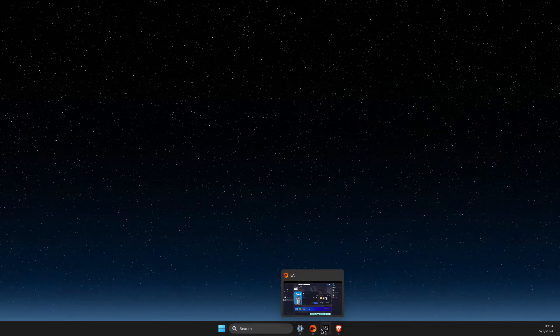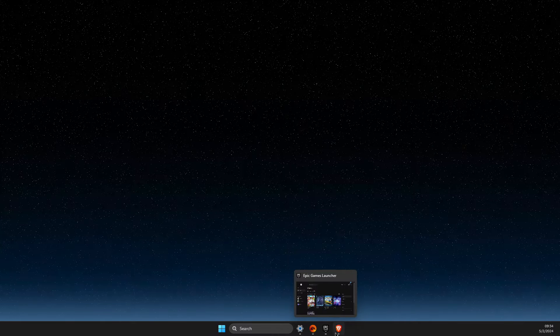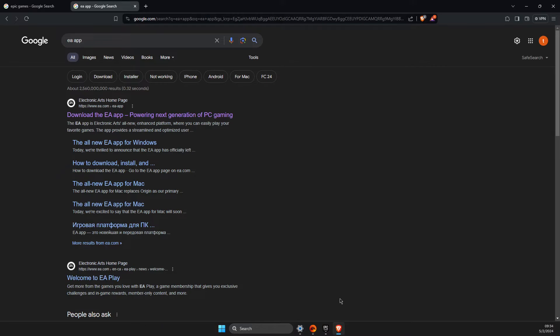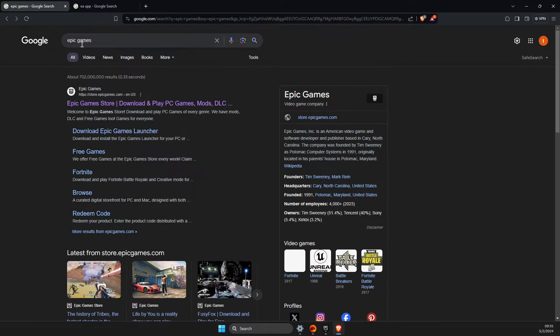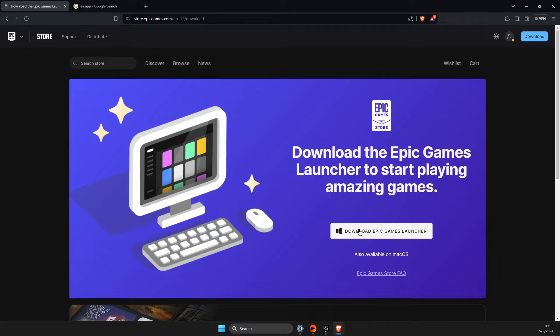and your EA app installed on your computer. If you don't have it, open your browser, search for Epic Games, and click on download Epic Games launcher. You can download it from there.